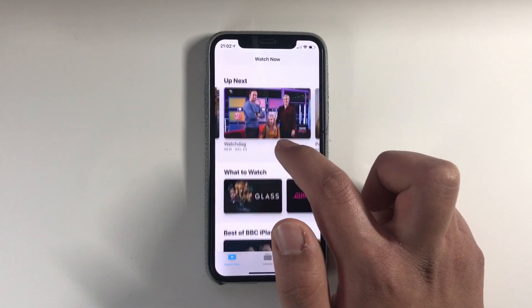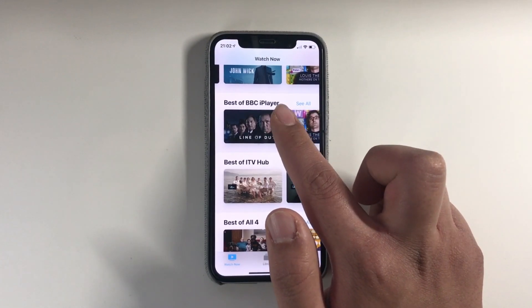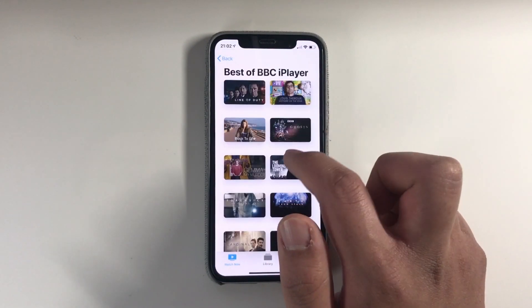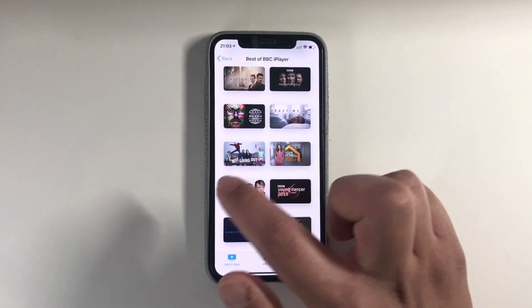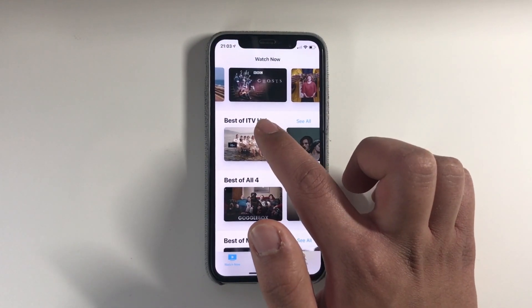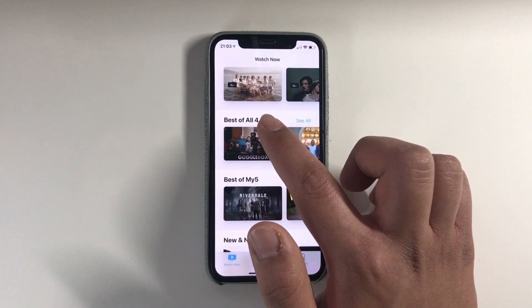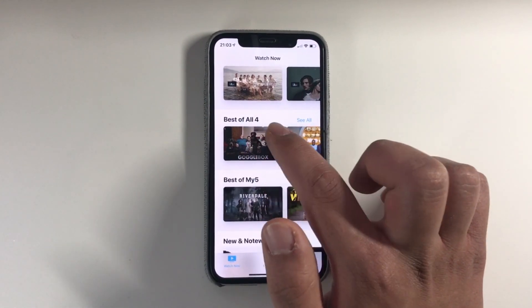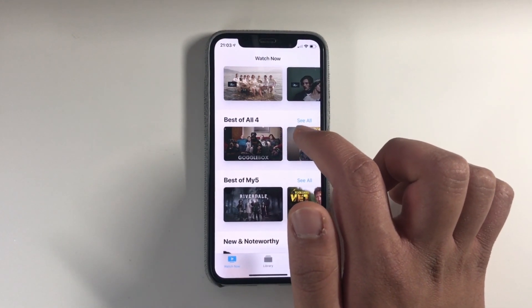If we go back to the homepage and scroll down, we've got a What to Watch section. In the UK we've got BBC iPlayer — you can see Best of BBC iPlayer. And then there are even more content providers: ITV Hub, All 4, and My5. For those of you outside of the UK, these are basically just UK content providers — in your countries these will be different depending on your region.